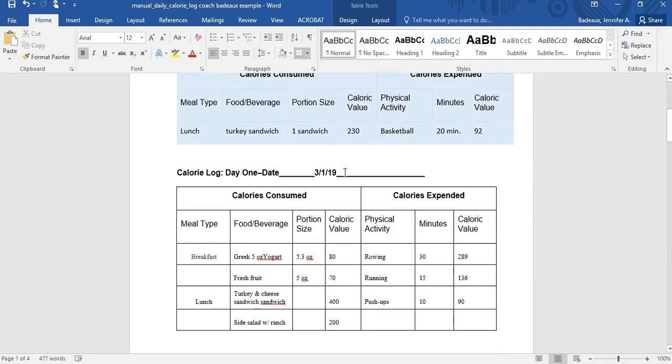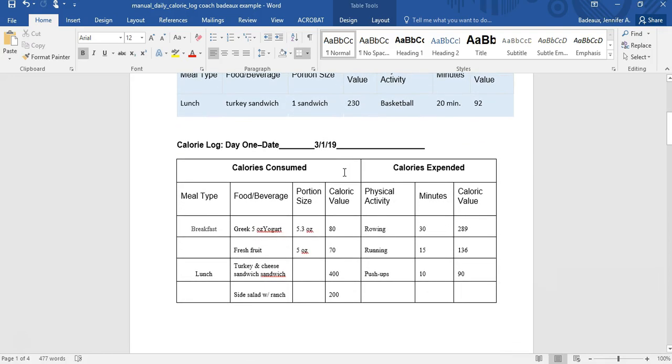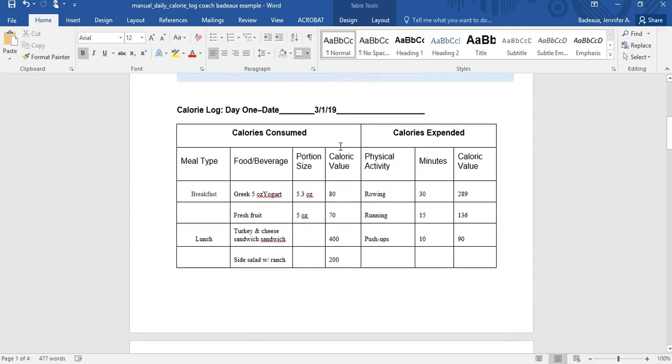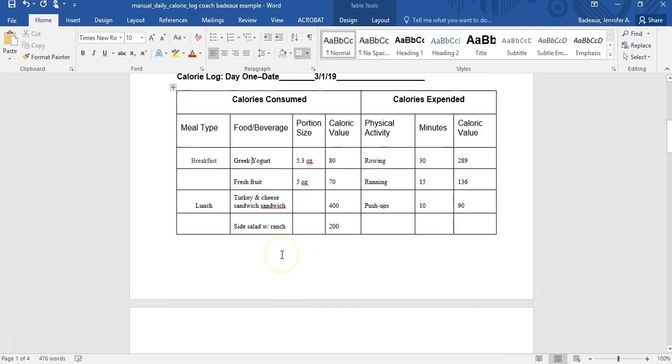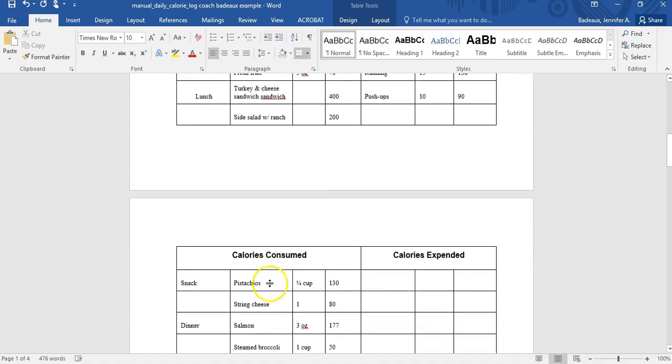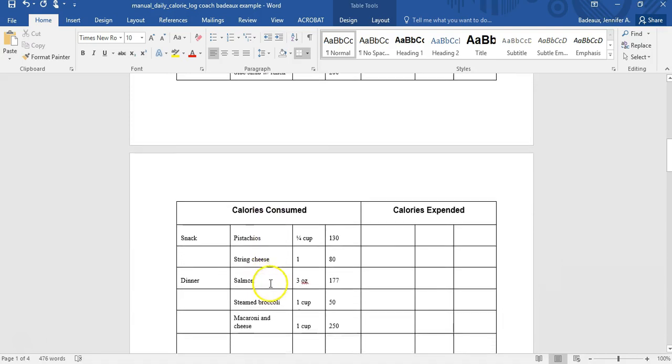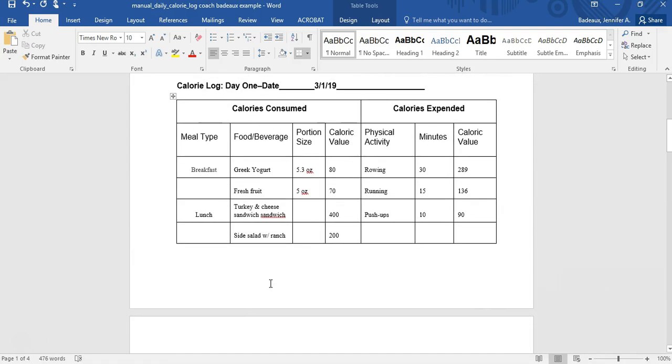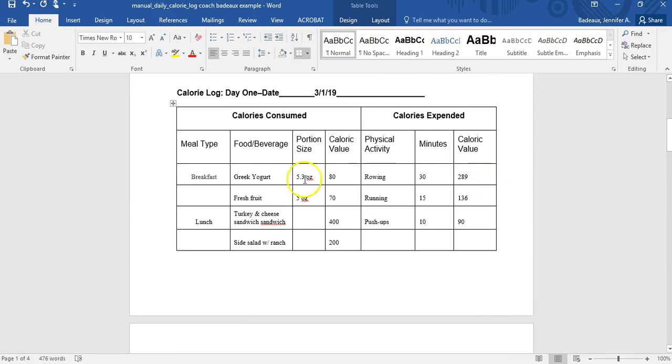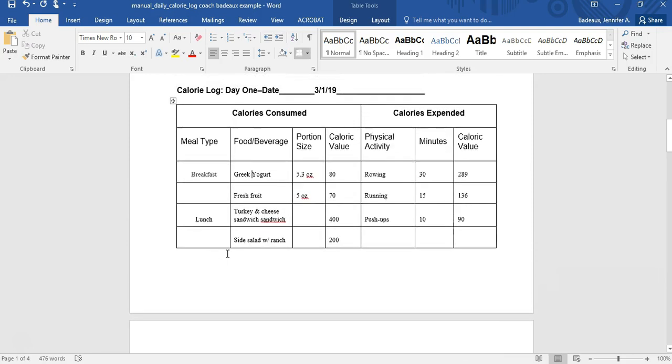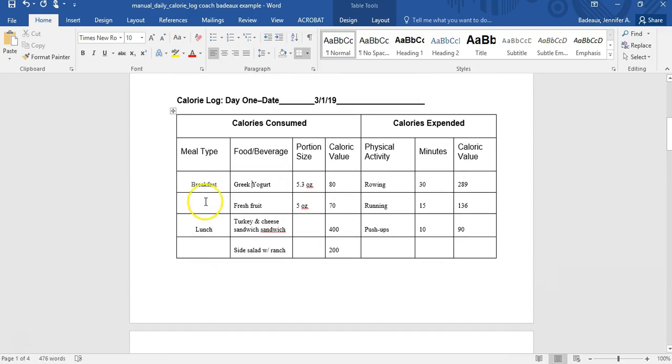Alright, so the very first thing we're going to do is look at day one. So I picked a date, that's my day one, and I started logging my food. Now what you'll see here is that I had Greek yogurt for breakfast, some fresh fruit, turkey and cheese sandwich for lunch, and a side salad with ranch. I also had pistachios, string cheese, salmon, steamed broccoli and macaroni and cheese. I put which one I was eating for what. So breakfast, lunch, snack and dinner. You can put it on each line or you can skip spaces like I did so I know that all of this is breakfast, all of that is lunch.